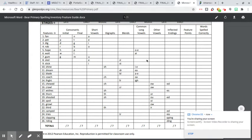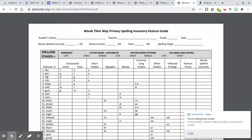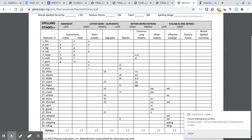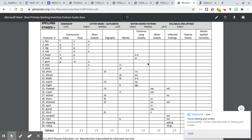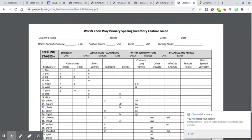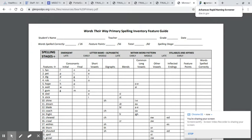So this is the first one. It's called Words Their Way Primary Spelling Inventory. This is one we can do full group. It's like a spelling test. You give them these 26 words, and then it takes a little bit of time to grade them and see what's missing. That's the first one, so that can be full class.